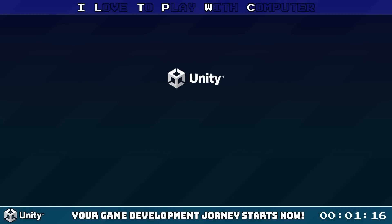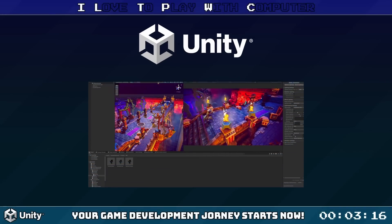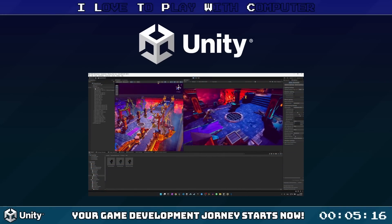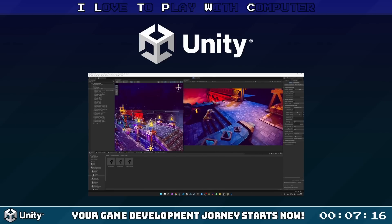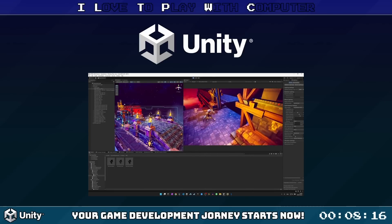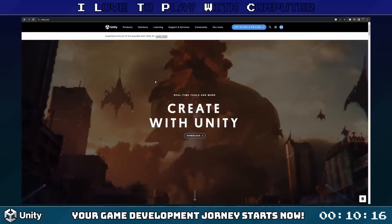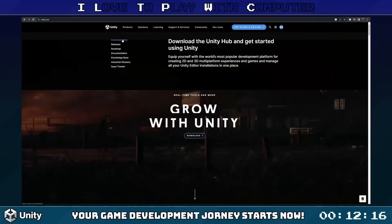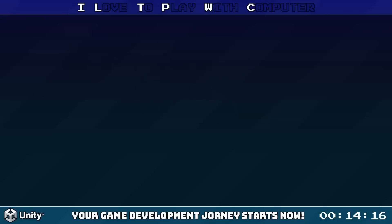Your journey starts here and now with installing a game engine. In our case, it's Unity 3D, a powerful user-friendly engine used by professionals and hobbyists alike. Just go to their website and download the personal edition of Unity, which is free, and install it to your system.